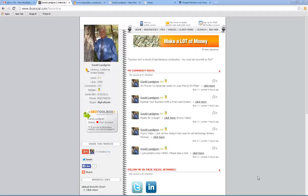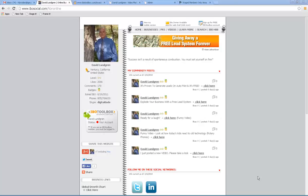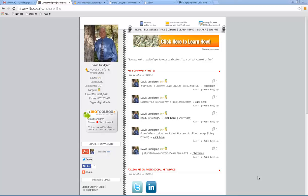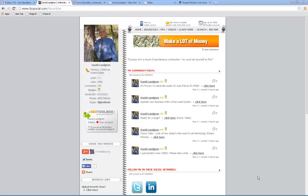Good morning, everyone. This is David Lundgren. Today I wanted to post a quick training video starting from beginning to end of lead generation, because a lot of people — that's where the problem is with developing a business — is putting prospects through a funnel system and getting people chasing you. So I wanted to start from step one of what I do, and this is in IBO Toolbox.